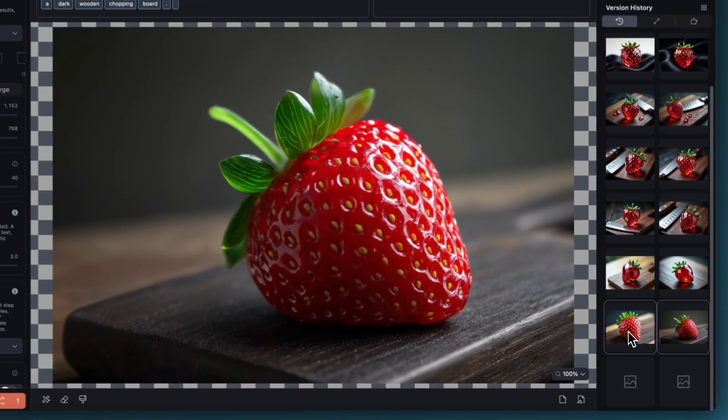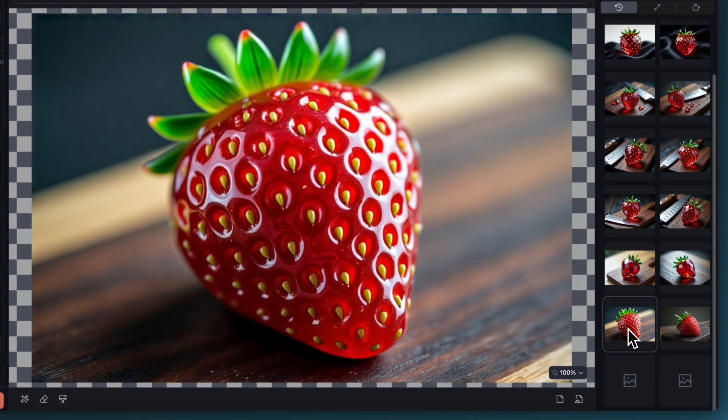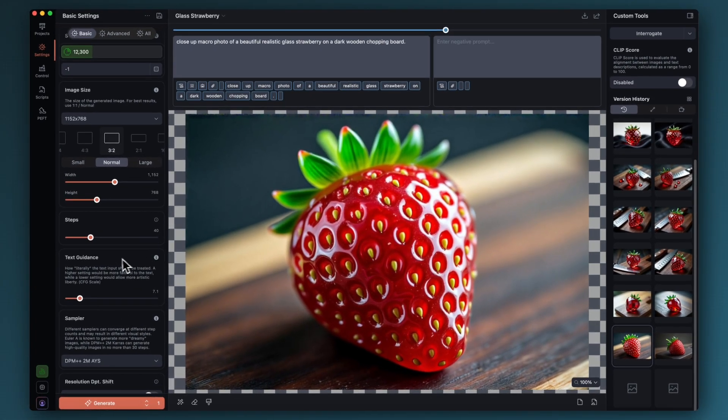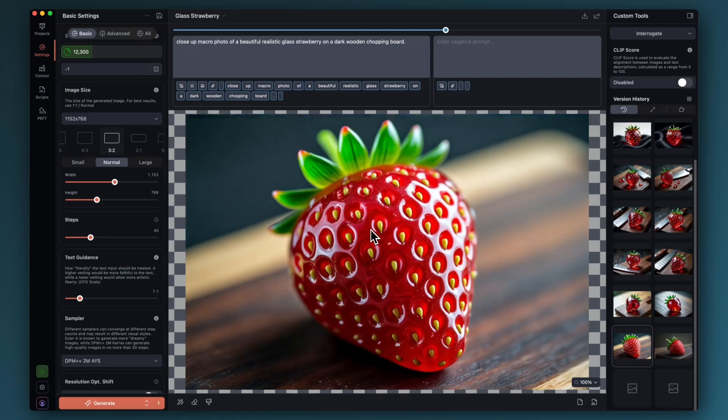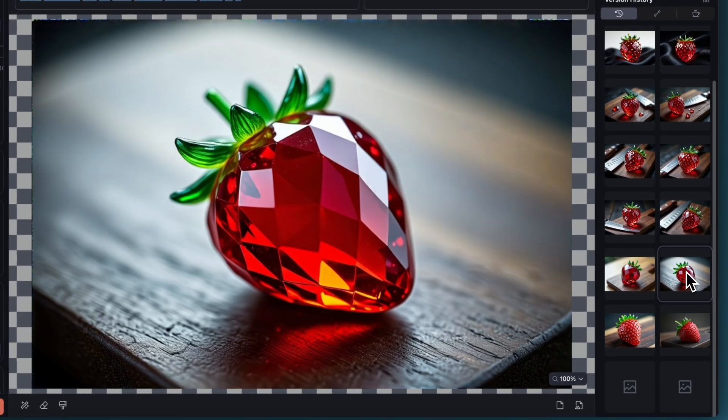This time I kept everything the same but I moved the text guidance value up from 3 to 7, which is higher than I would normally go. By moving the text guidance value up, it's telling the model that I want you to follow my text prompt more literally, but it's at the detriment of the more realistic look. So I pushed this up and I'm getting a glass-like look here, so a higher guidance value is pushing me in the direction I want, but I don't want to go higher than this because it'll start to look cartoony and illustrative.